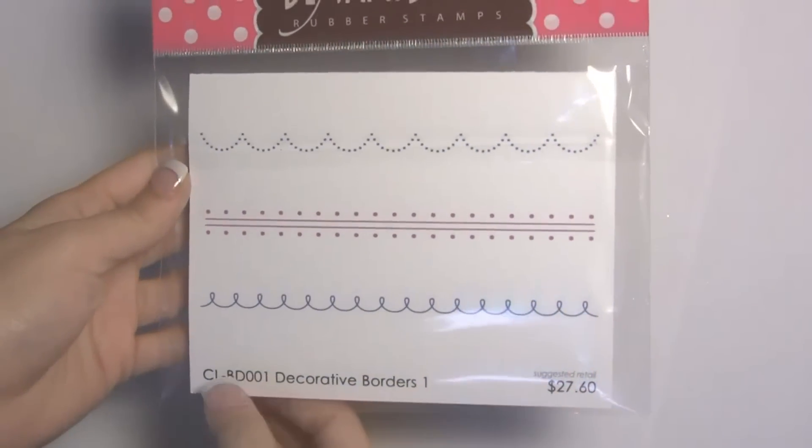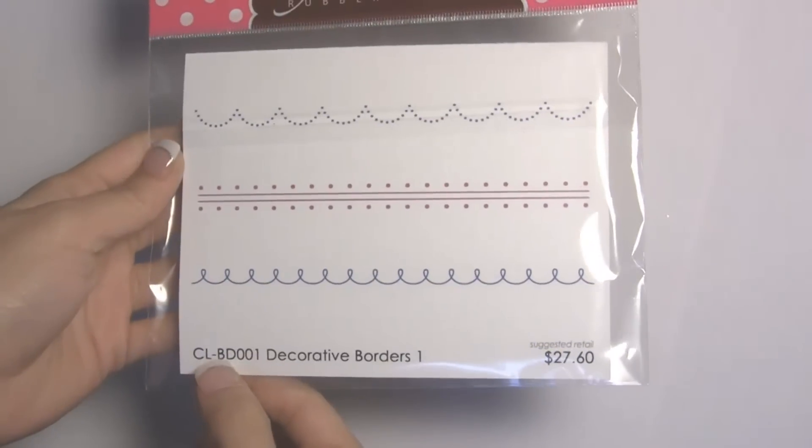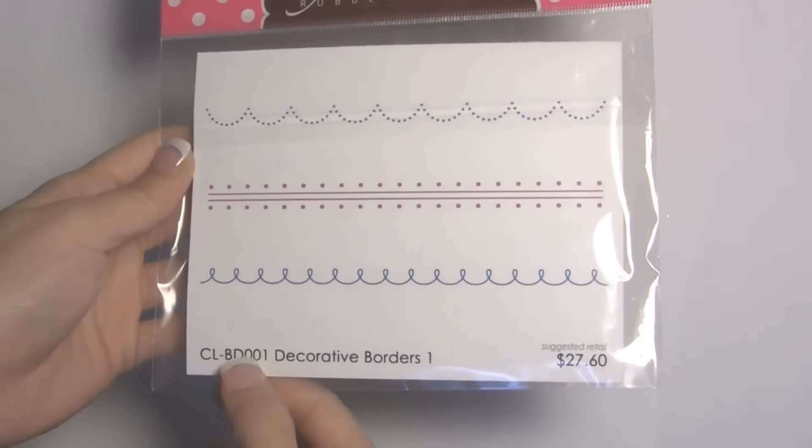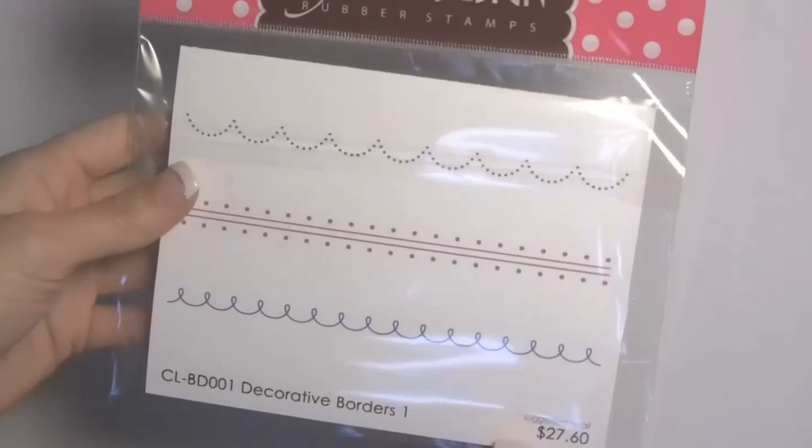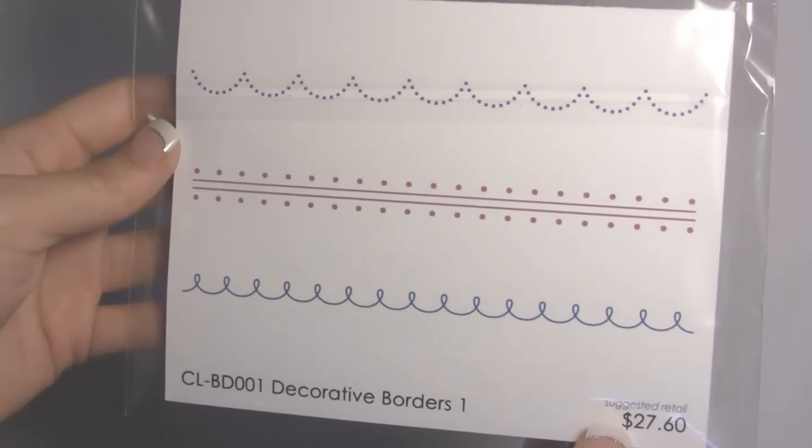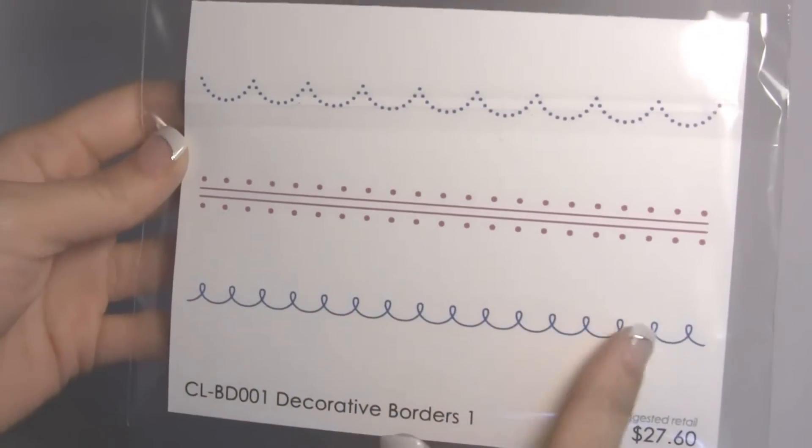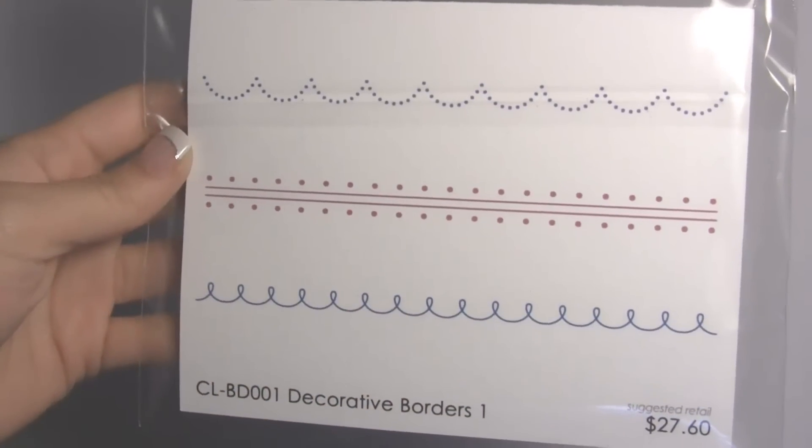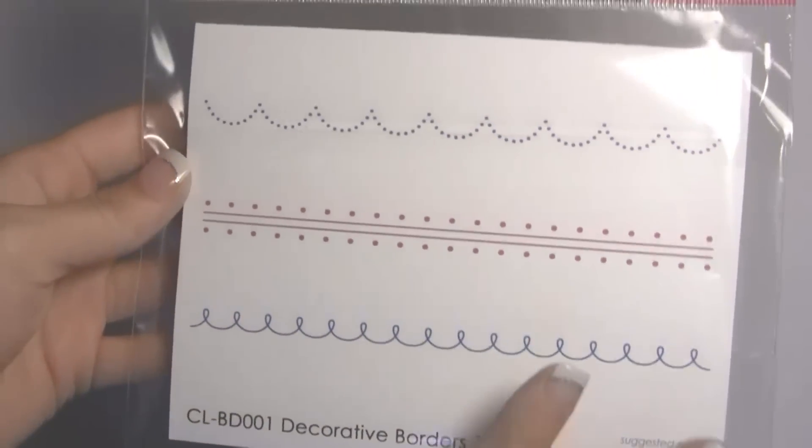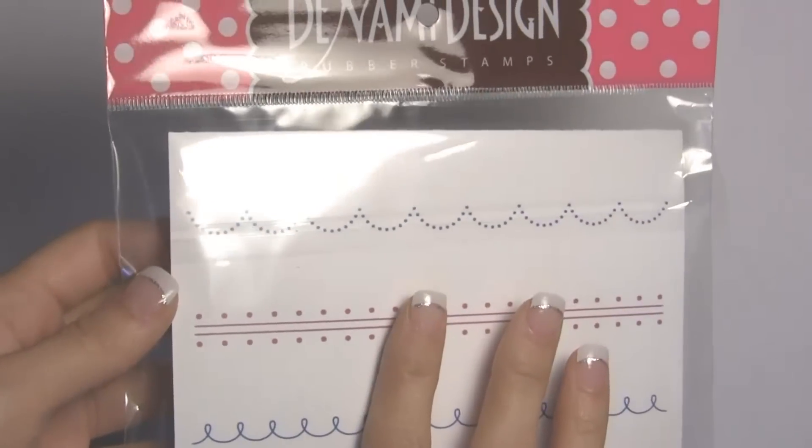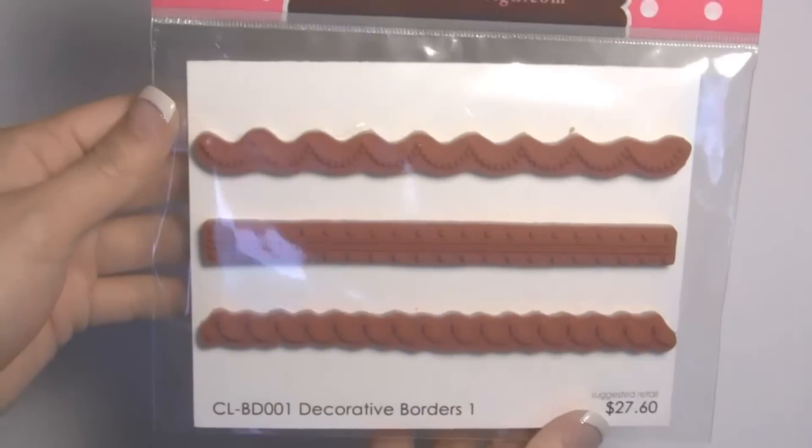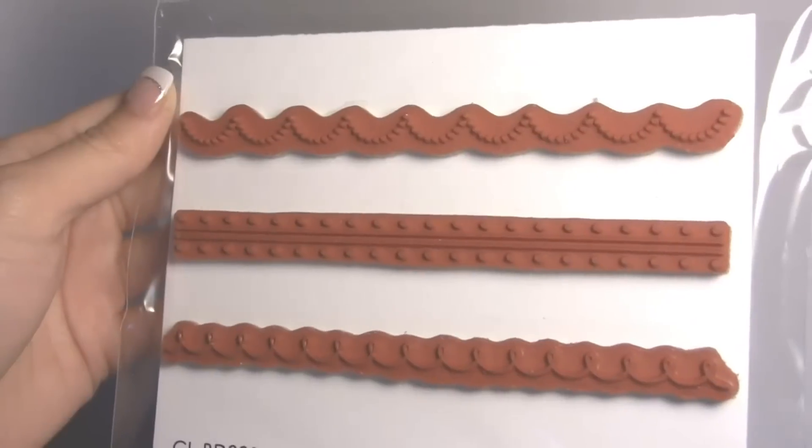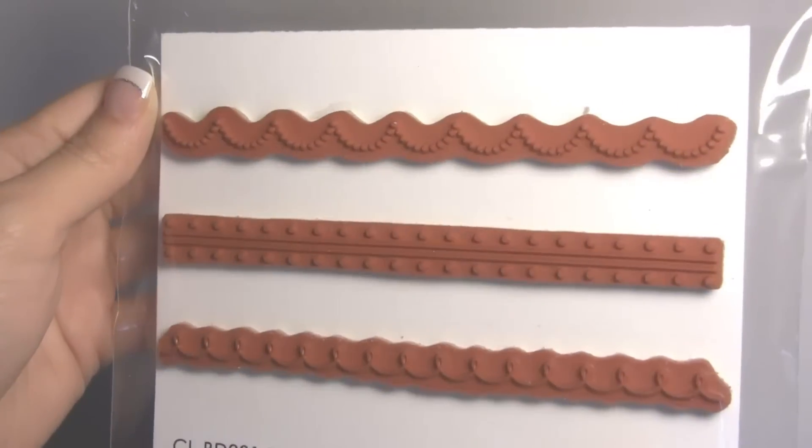Here's the first one. This one is CL-BD-001 Decorative Borders 1 and here's a little closer view. I just love this set. This one is quickly becoming one of my favorites and it's really great for different borders and backgrounds for your cards. I'm going to flip it over and you can see just how nicely close they are cut out.